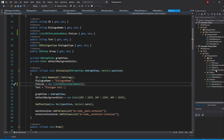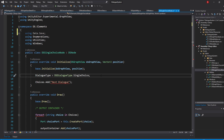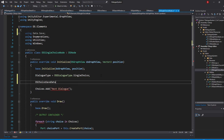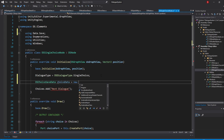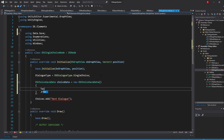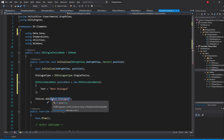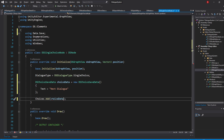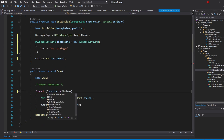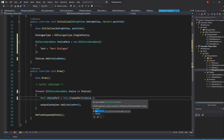Go to our DSSingleChoiceNode script and start by importing the data.save namespace. Then, in its initialize method, create a new variable of type DSChoiceSaveData, which I'll name ChoiceData, and call its constructor. I'll use the Object Initializer here to pass in the text of Next's dialog. When that's done, pass in ChoiceData to the choices.add method instead of the string it currently has. Then swap the draw method string type from the foreach loop to be DSChoiceSaveData as well, and pass in Choice.Text to the CreatePort method.